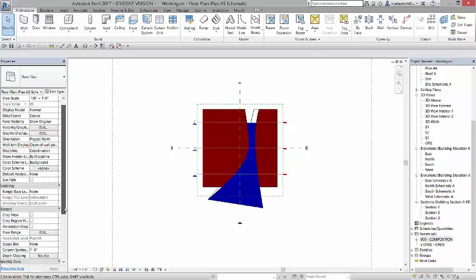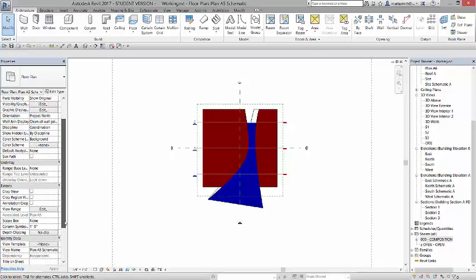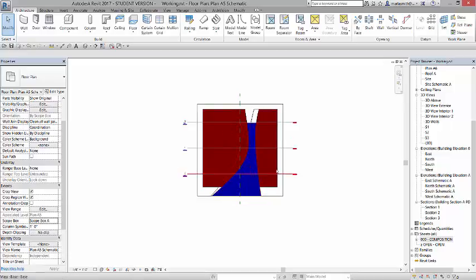So I'm going to come in, and I'm going to come down here, and I'm going to go to scope box. I'm going to pick scope box A. And then I'm going to go ahead and I'm going to place this view, this schematic view 5, onto the composition sheet.